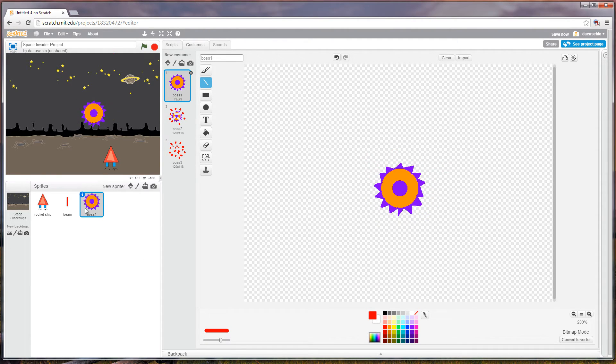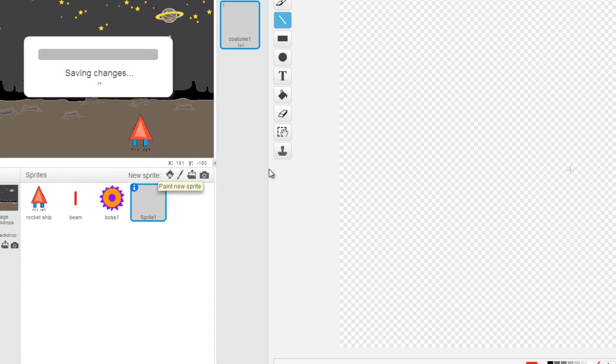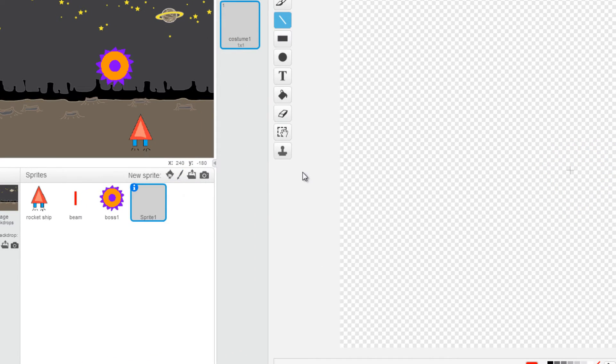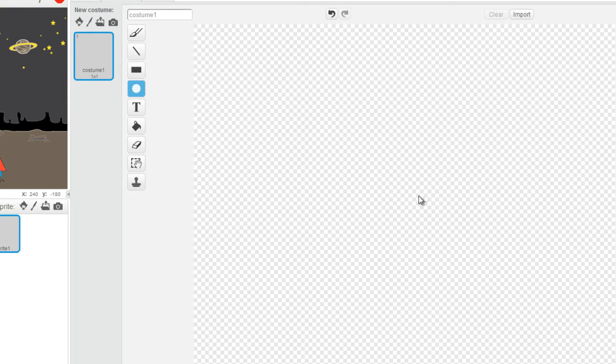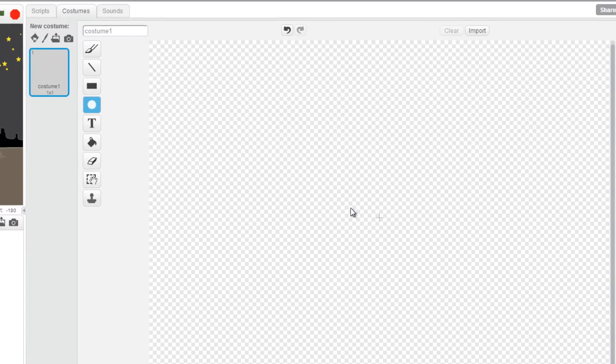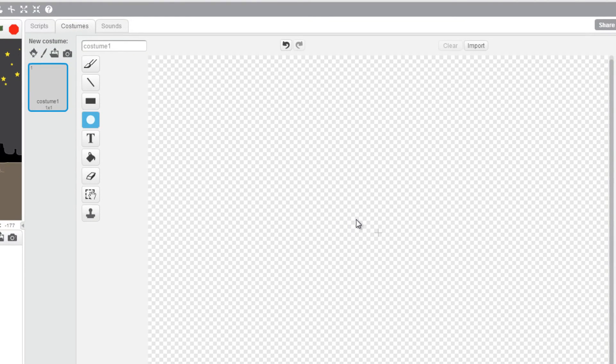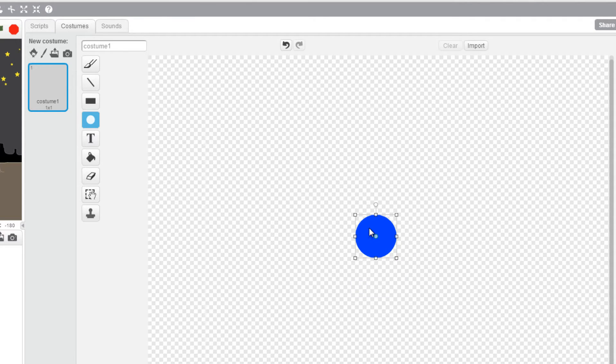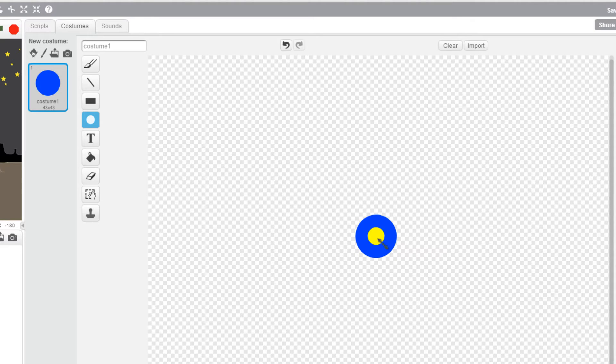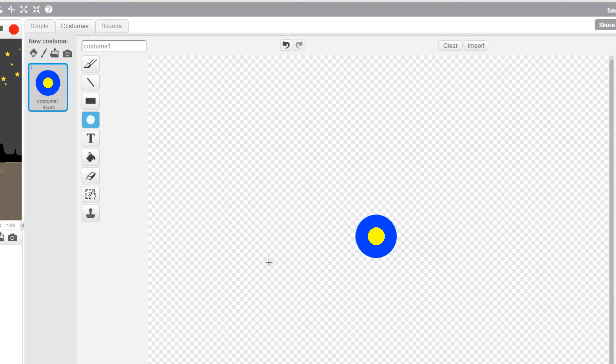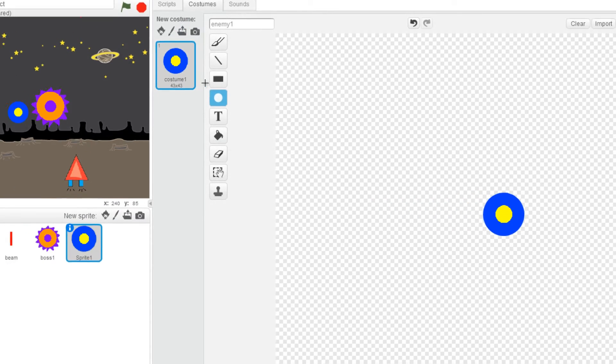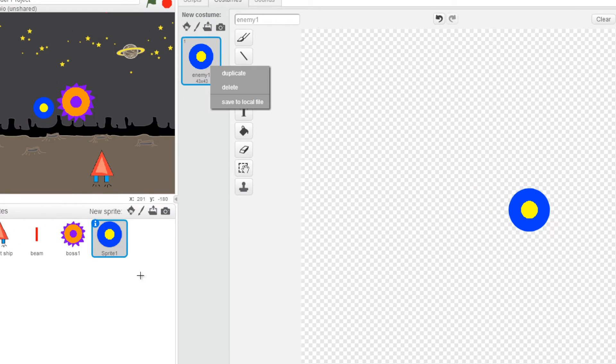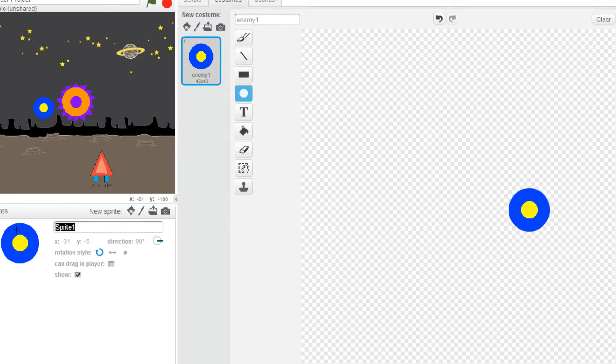Next we're also going to create one more character and this character is our basic enemy. Again we'll use a circle to start it off. Hold shift to constrain the circle, and I'm gonna use yellow and paint a secondary circle inside of it. I'm gonna change the costume name to enemy one right, and also change the information here to enemy one.